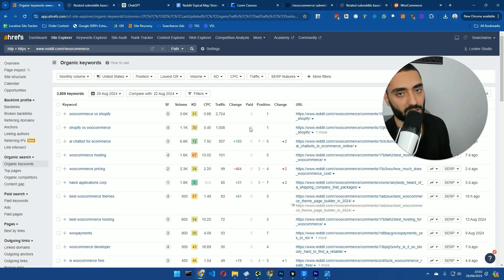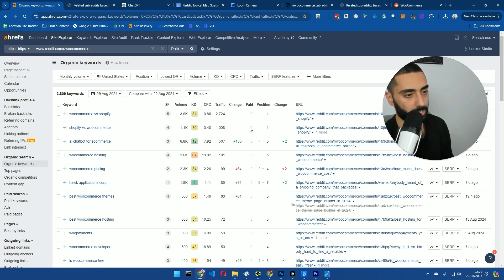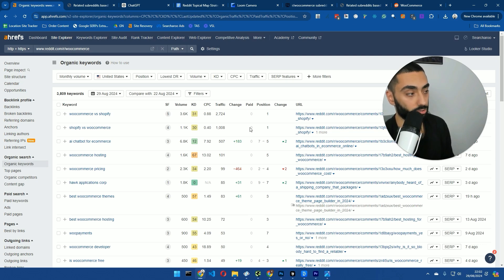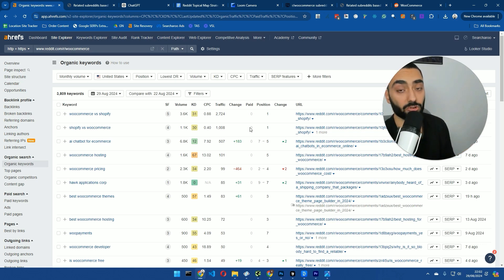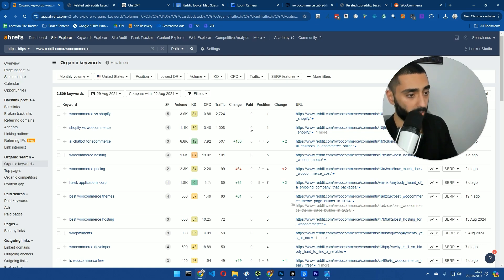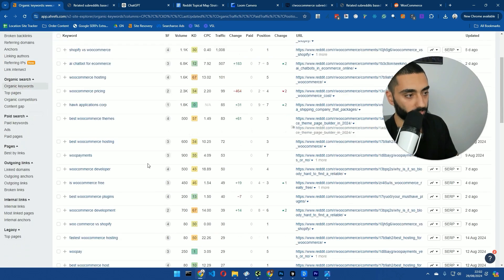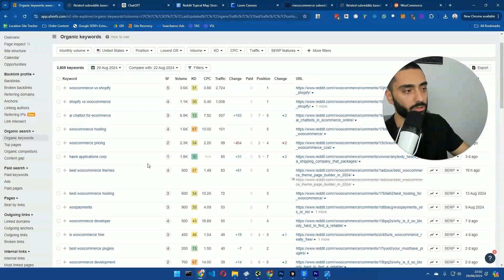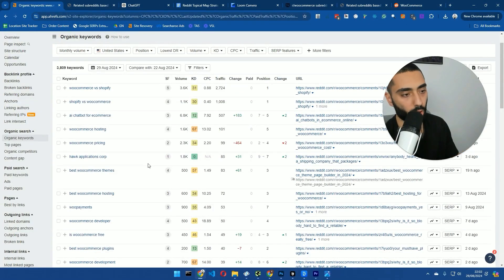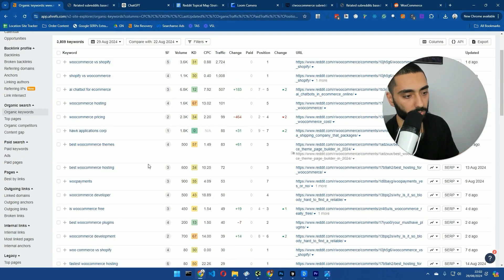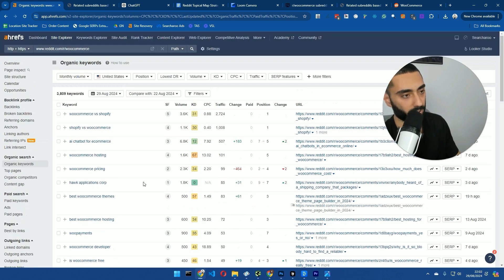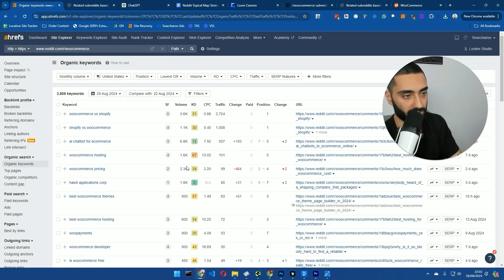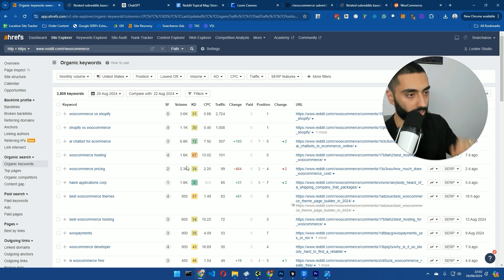One thing to bear in mind, and this goes with any keyword research tool, is the fact that there's a lot of keywords that actually don't show up in Ahrefs. So, they're classed as zero search volume keywords, and there's a lot of them. And there's some websites that show zero traffic on Ahrefs, but they're actually getting thousands of hits every single month because they're targeting these zero search volume keywords. So, just bear that in mind when you are obviously going through some of these. There's obviously a lot of great articles here that we can definitely write about, like WooCommerce versus Shopify, best WooCommerce plugins, etc.